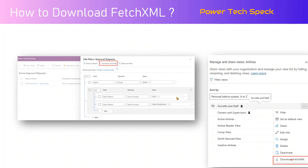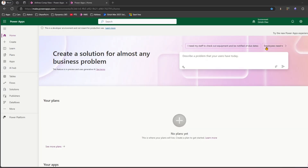Now I'll demonstrate how to download FetchXML. If you have a model-driven app with a table and a view created, you can go into the filters and download the FetchXML. A newer method also lets you go into the list of views and download the FetchXML from there. Let me show you where to find all this in the make.powerapps.com interface.